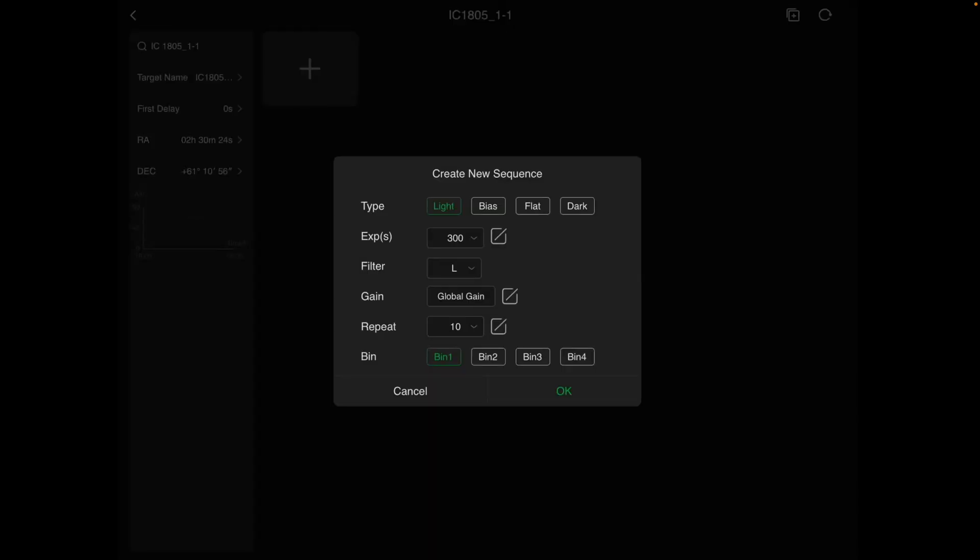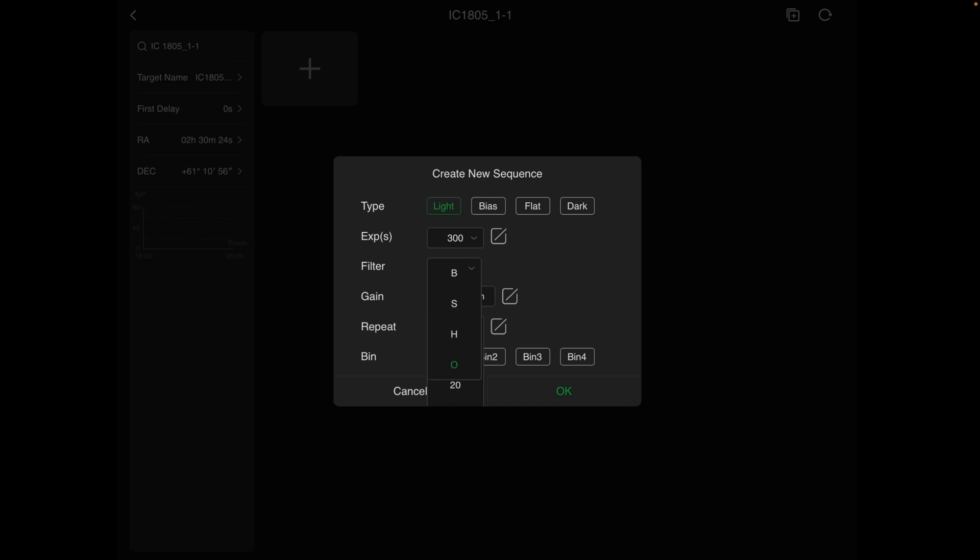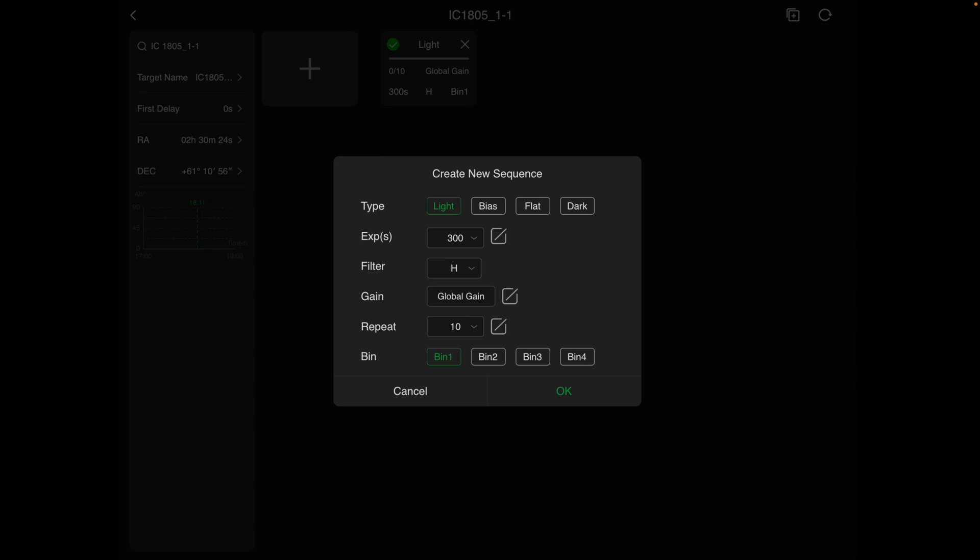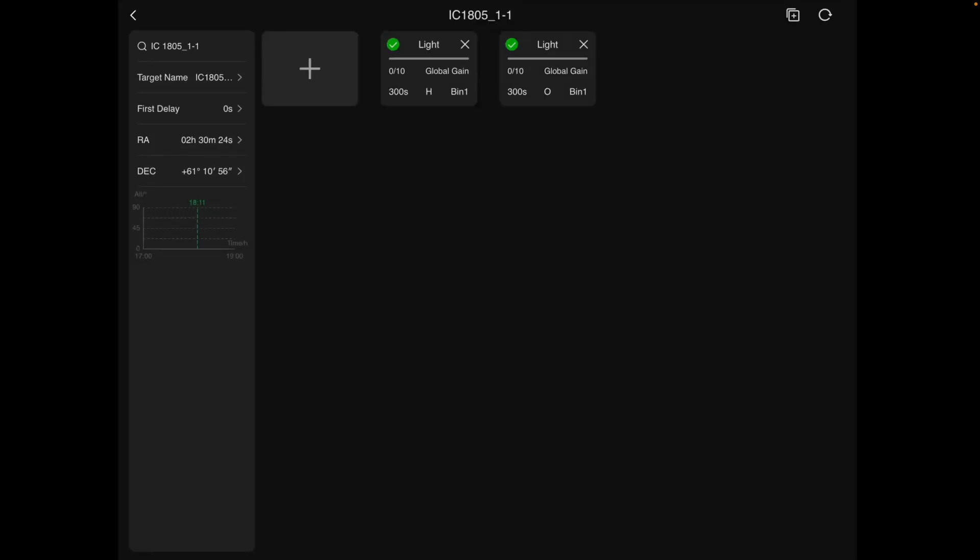We're going to add a light frame. So we're going to go in Plus, 300 seconds. And we'll, let's see, we're going to Hydrogen Alpha. There we go. And we'll just let it default to 10. We'll hit OK. If you want to add more filters or if you're using a one-shot color camera, you don't have to add the additional lights. But let's go ahead and add in Oxygen. Hit OK. And you'll see there the two filters are now for the first panel.